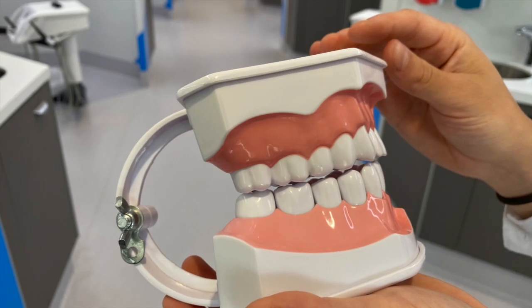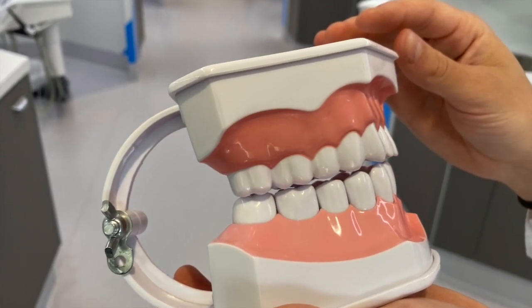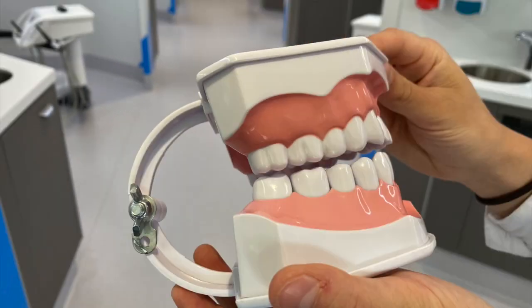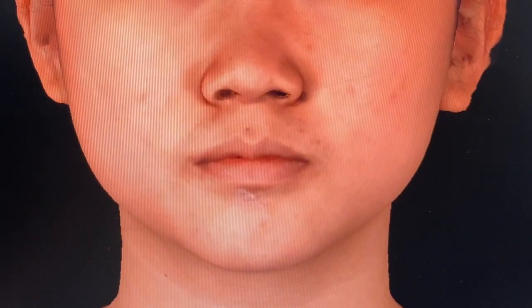For my summer research project, I decided to look at how changes inside the mouth might transfer to facial soft tissue changes outside, which everyone can see.